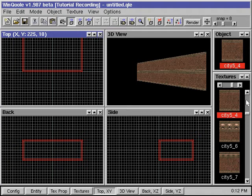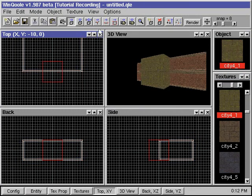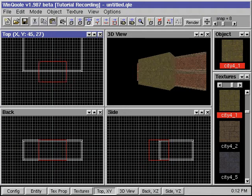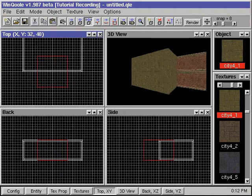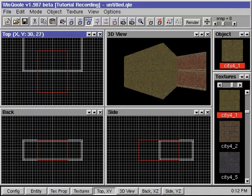We select another texture. Then we create another room of smaller size and place it adjacent to and touching our first room. We resize it and position it.